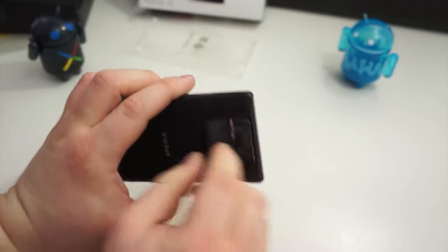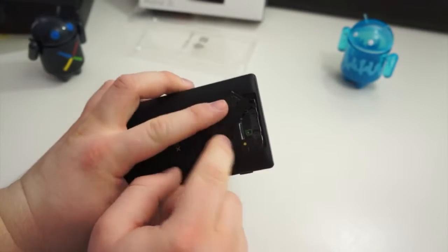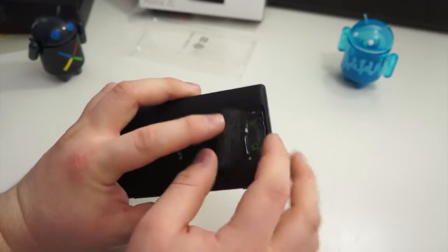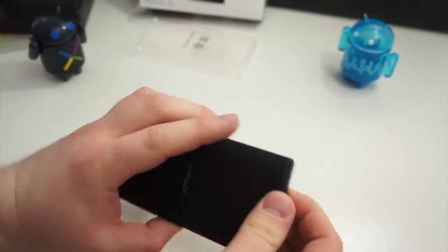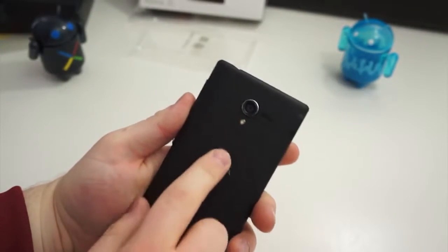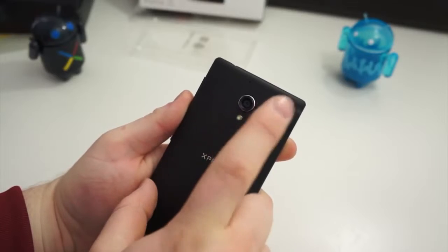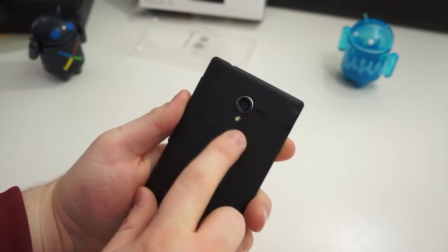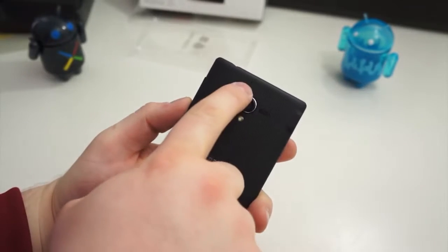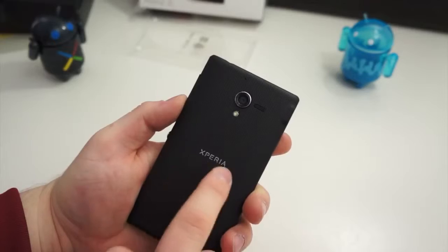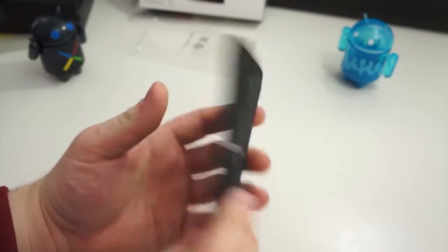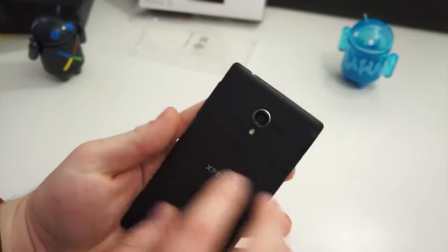But on the back here, you've got this little door for SD card slot and micro sim. And here on the back, you've got your 13.1 megapixel camera, loudspeaker, and a LED flash, and that is a noise cancelling microphone, and Xperia branding. So that's really all there is on the hardware here.